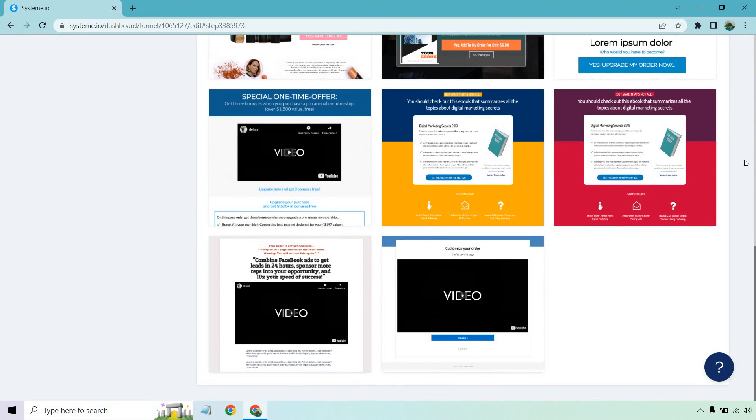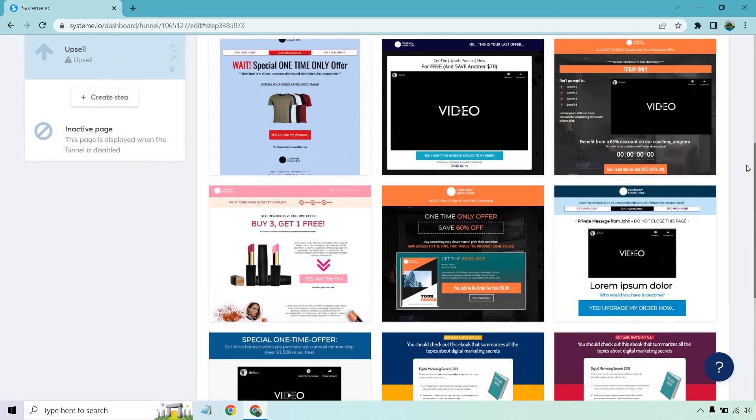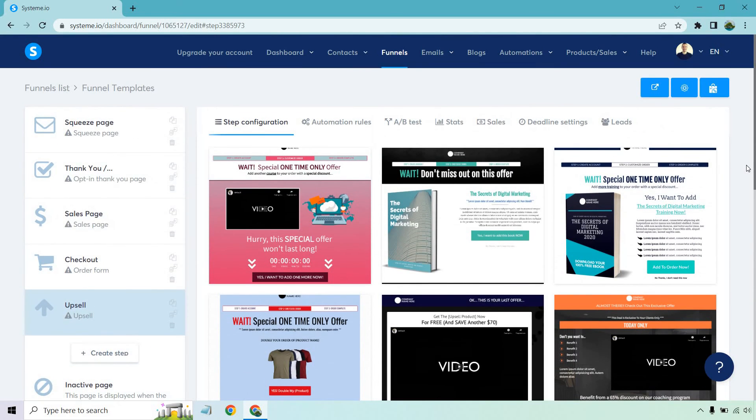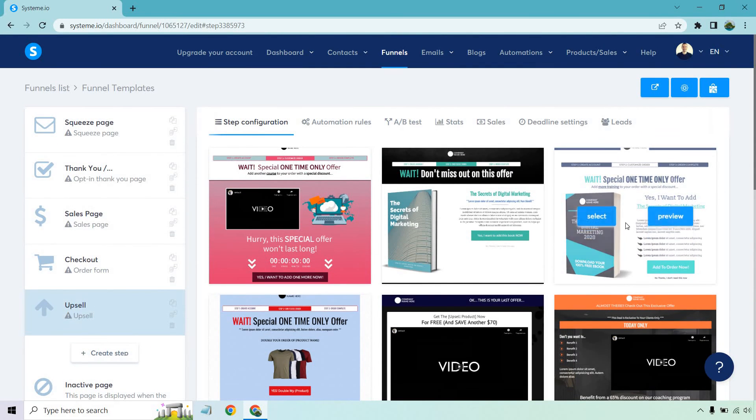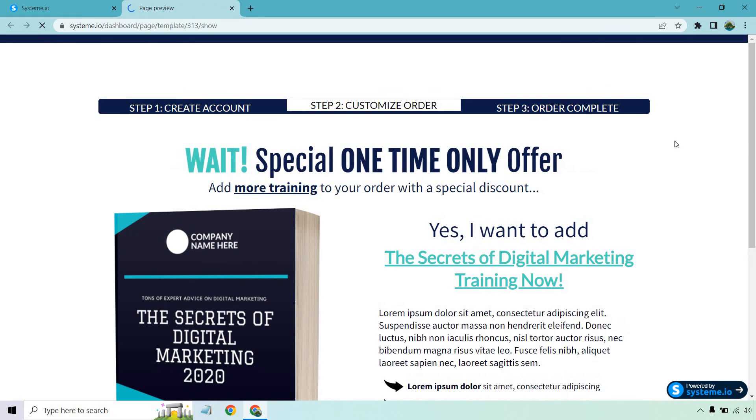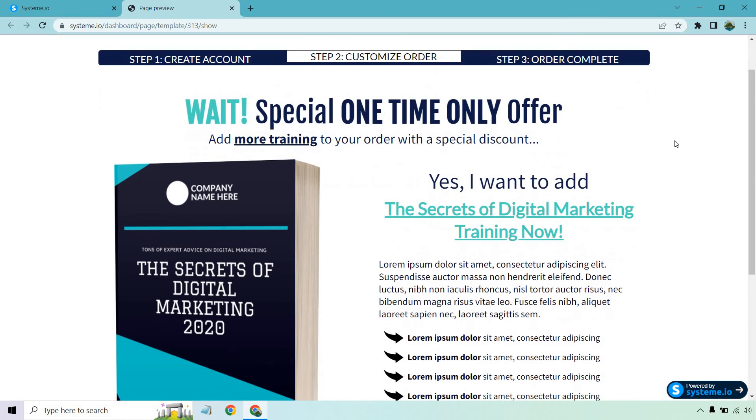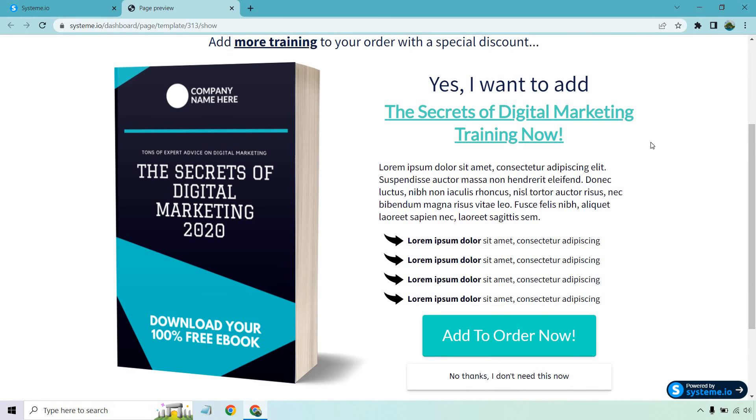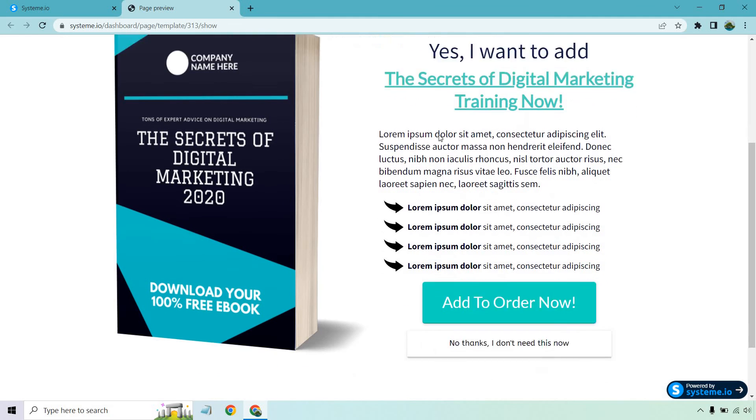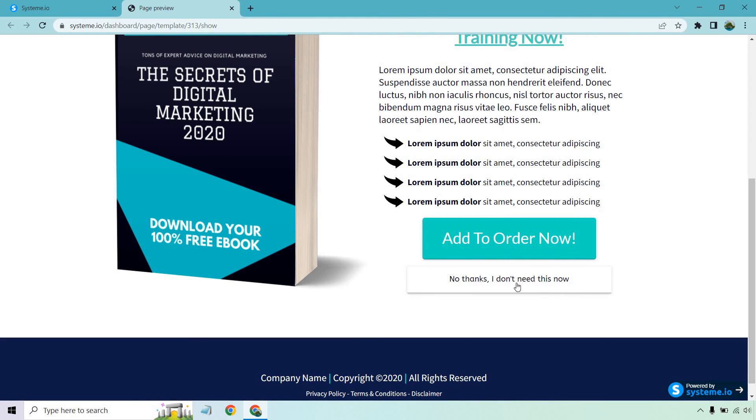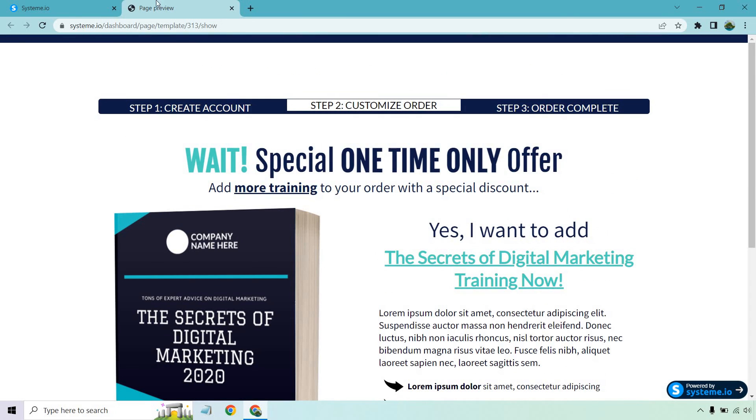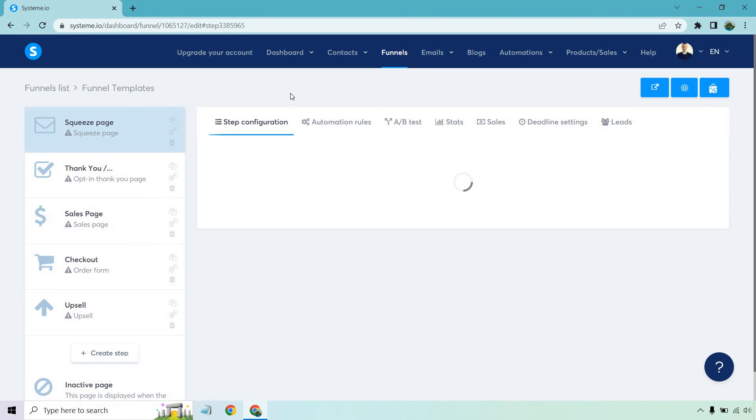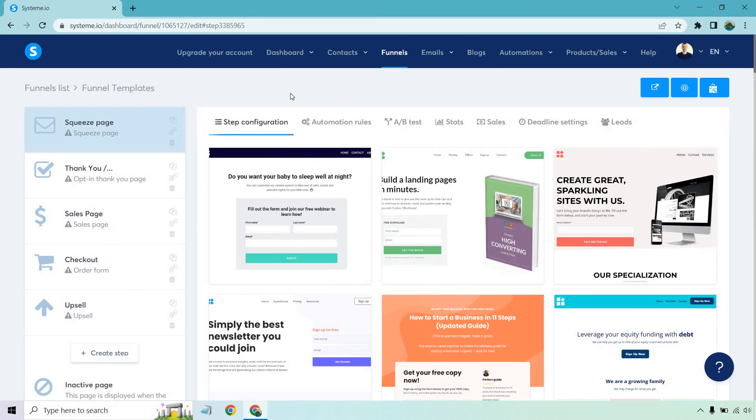Not a ton of upsell pages, but enough to help you get the job done. And overall, those are just a quick overview of some of the templates that you have. Let's check out one of these. Special one time only offer add more training to your order with a special discount. This is a very simple one. It's like a book. Yes, I want to add it. Just bullet points, benefits, add to order now. Of course, no thanks. I don't need this now. So that's an example of some of the templates that SysSTEM has to offer when it comes to creating your sales funnels and overall landing pages.